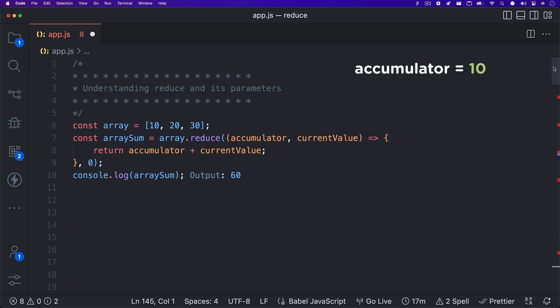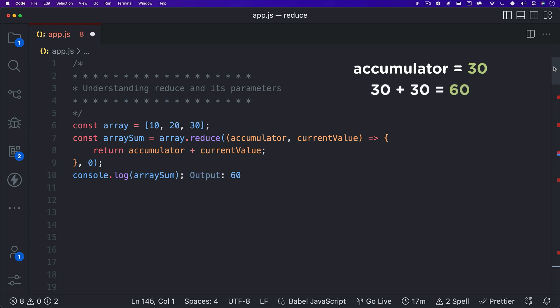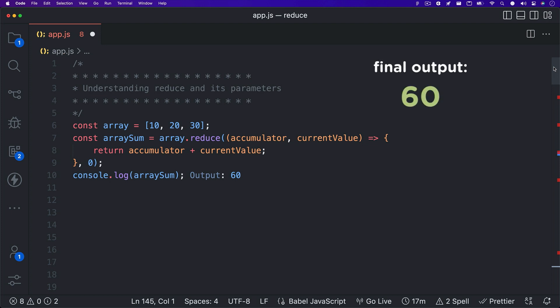So the second time through the array, we return ten plus twenty, which is thirty. So now accumulator equals thirty, and the array is processed again at the next index. Thirty. Thirty plus thirty is sixty. There are no more array items to process, so we are returned with a single value of sixty. If we change the initial value from zero to one hundred, we will start with the accumulator equaling one hundred, and our final output would be one sixty.